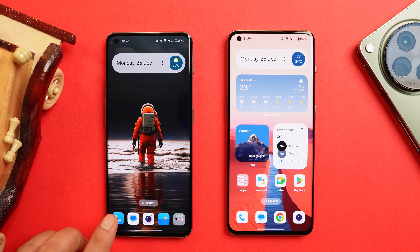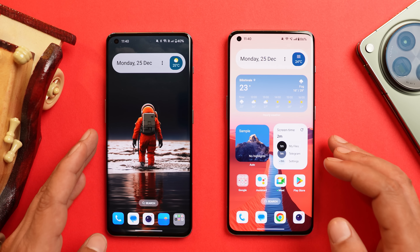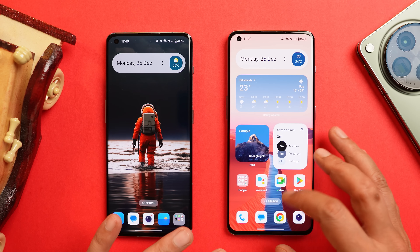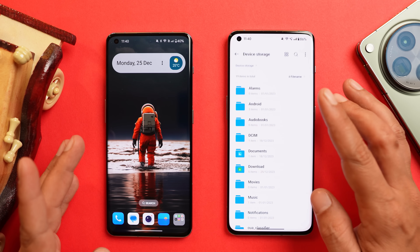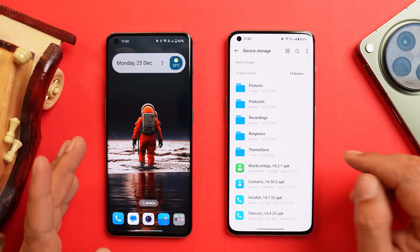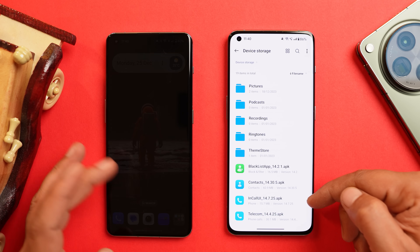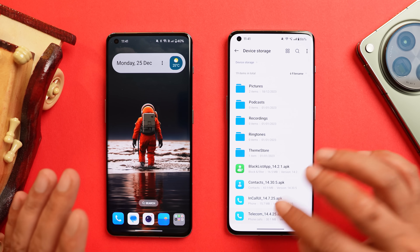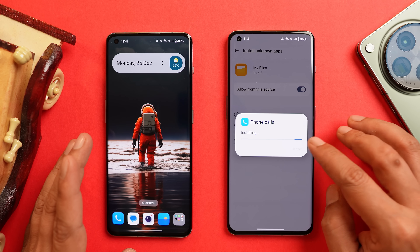I have already installed the OnePlus stock dialer, and with this dialer you can also see the dynamic island feature in action. I'll tell you how to install it on your other OnePlus smartphones — for example, the OnePlus 10 Pro. The files required are: the contacts APK, in-call UI, telecom, and the blacklist app — four apps in total that you have to manually install.